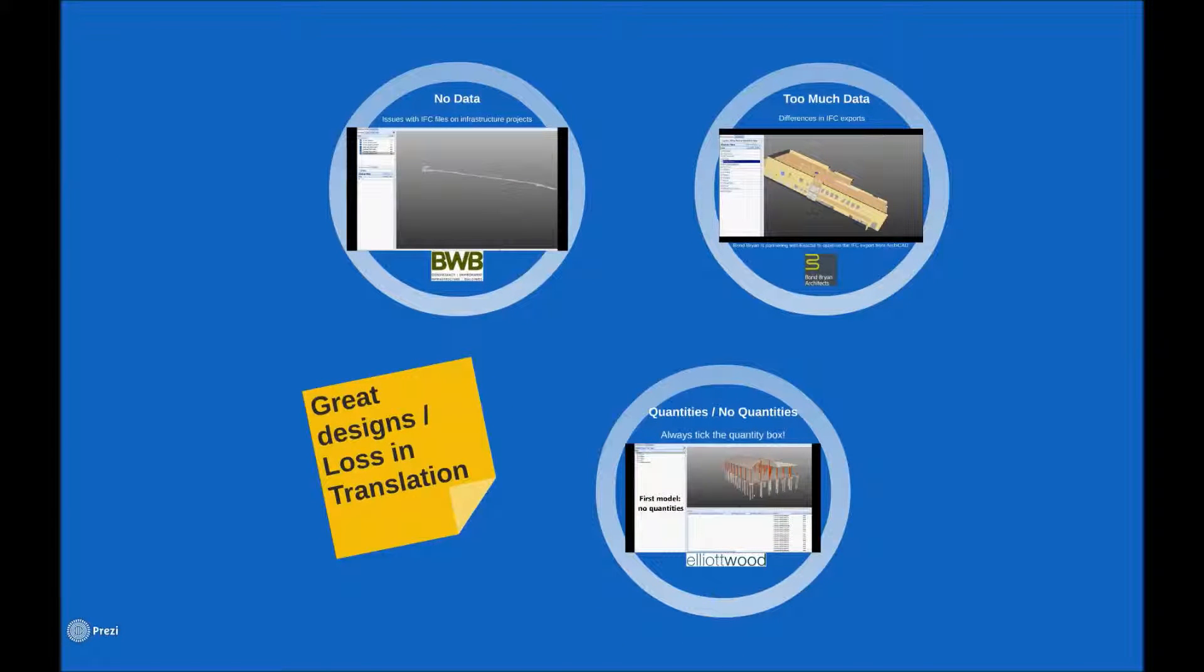So in this next section we'll take a few looks at some instances where the model information is not fully aligned with the cost planning needs of the project.